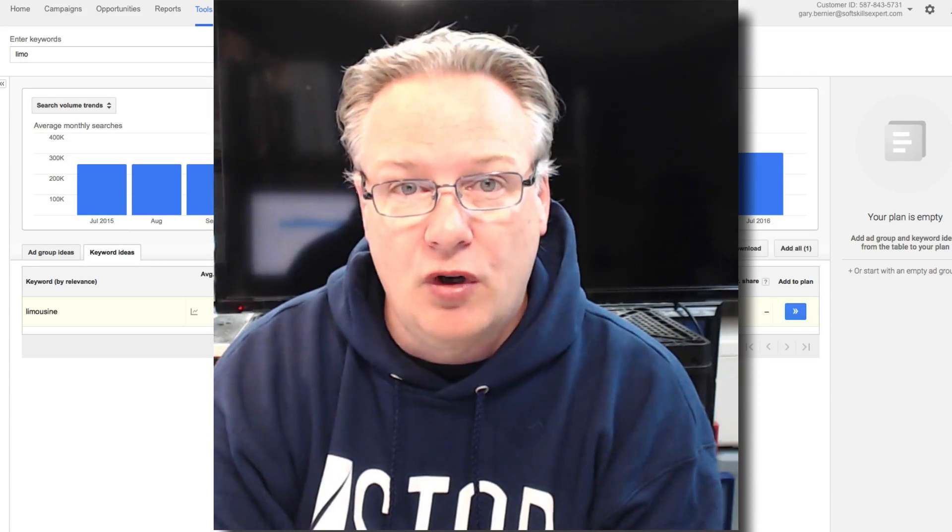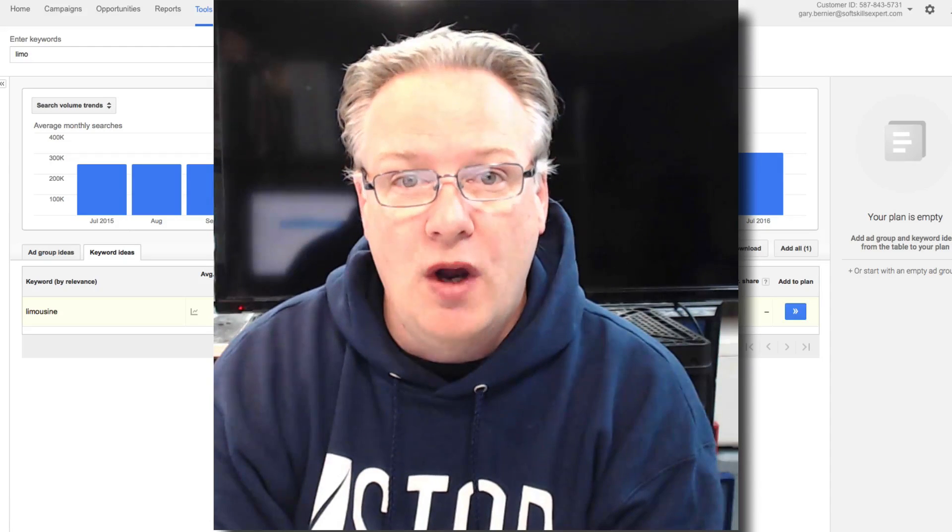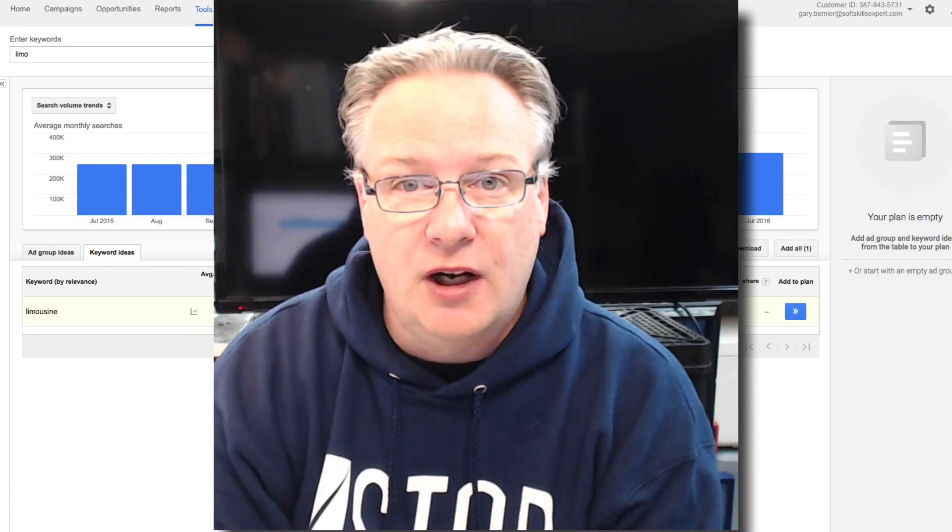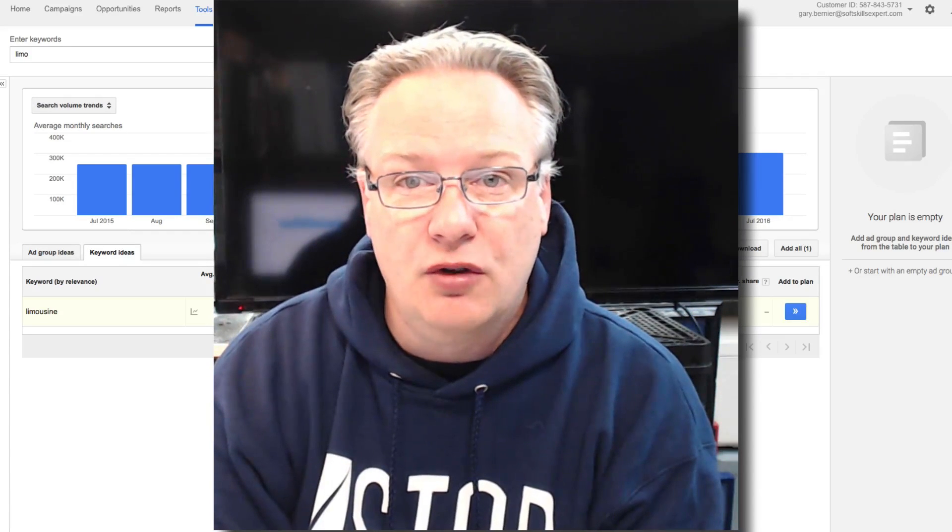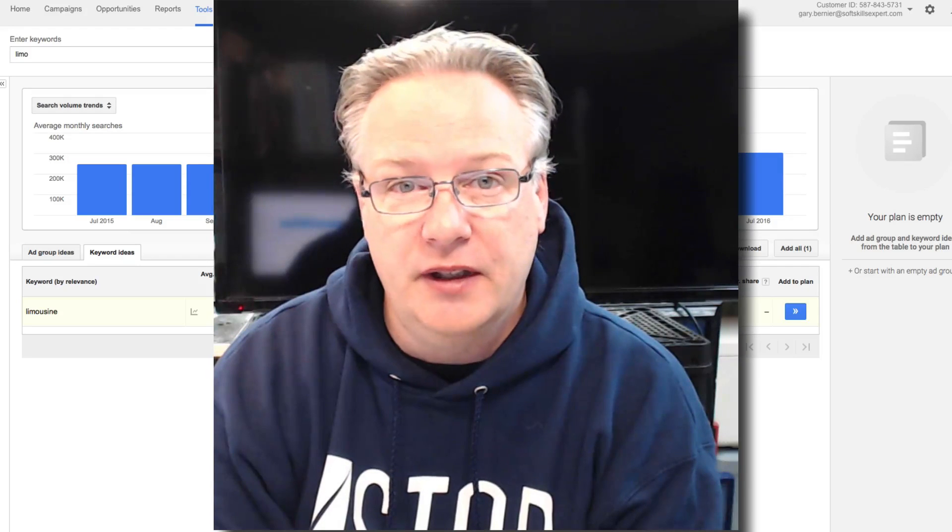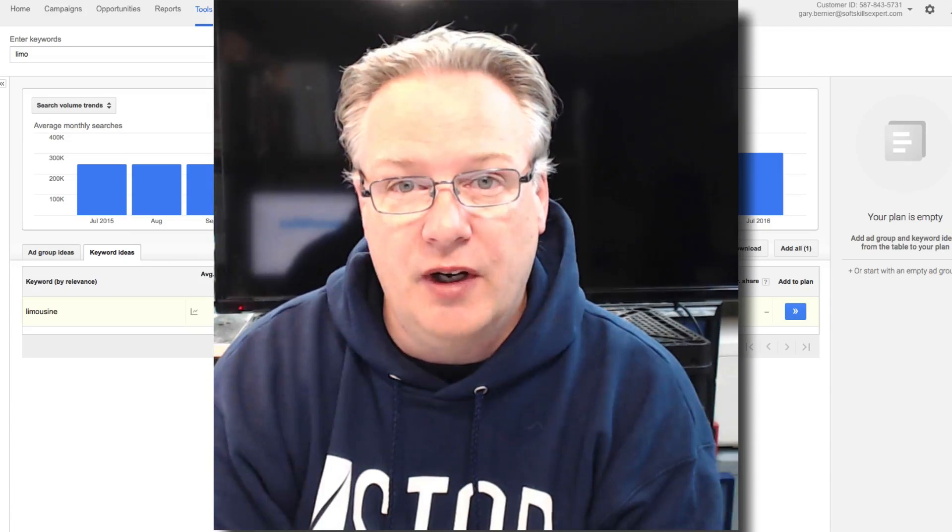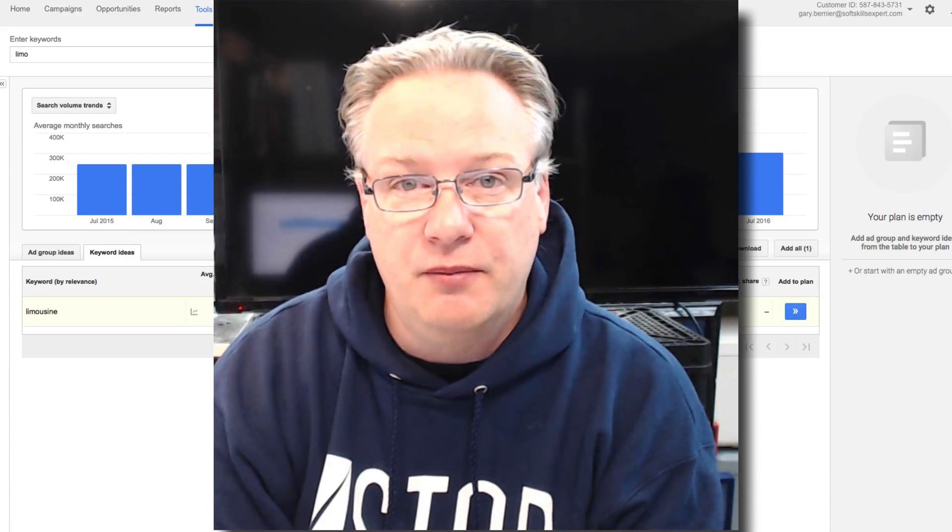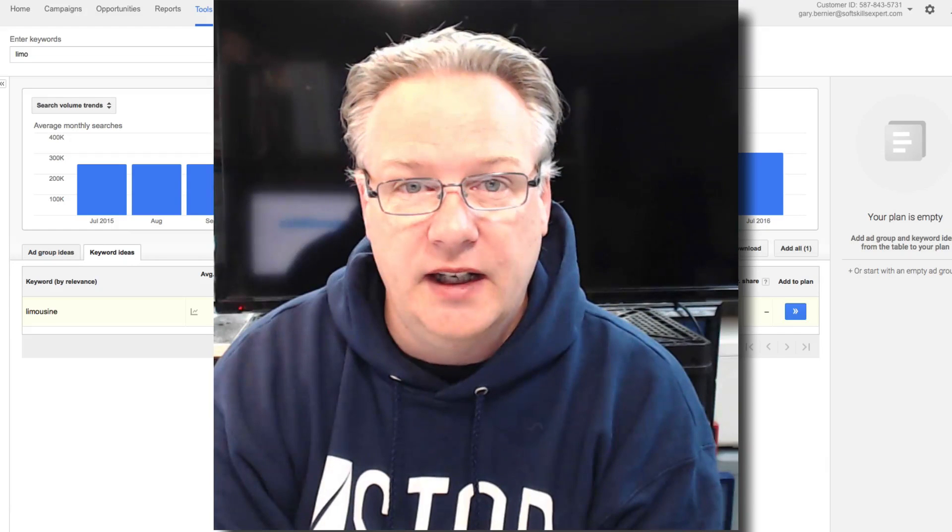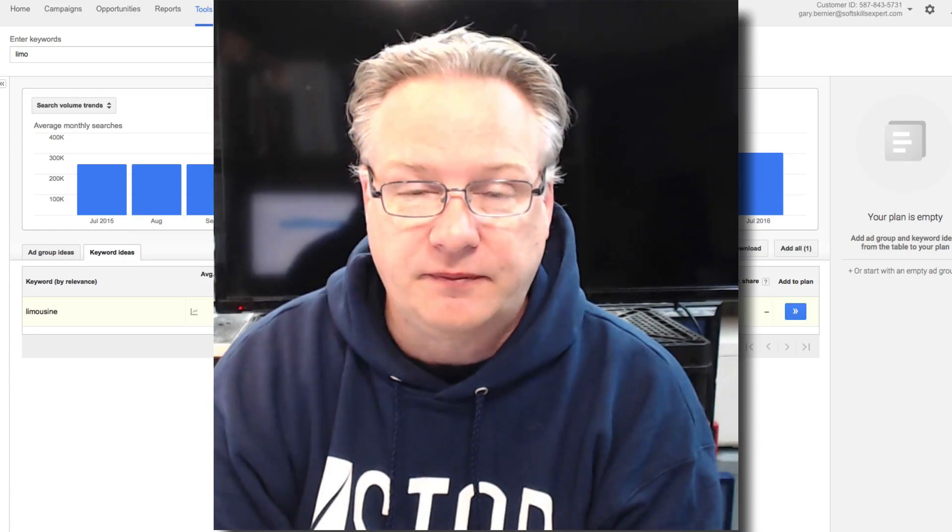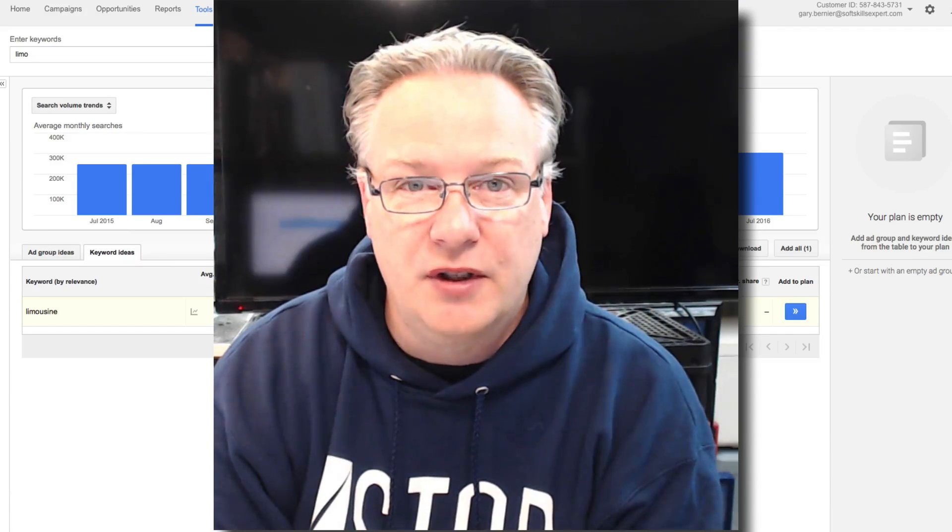Go after the word, set your bid low, let it run for a couple of days, and then see what Google comes back and says you have to bid to move up. But don't start with their suggested bidding. You'll just drain your wallet, and that's no good for your advertising budget.